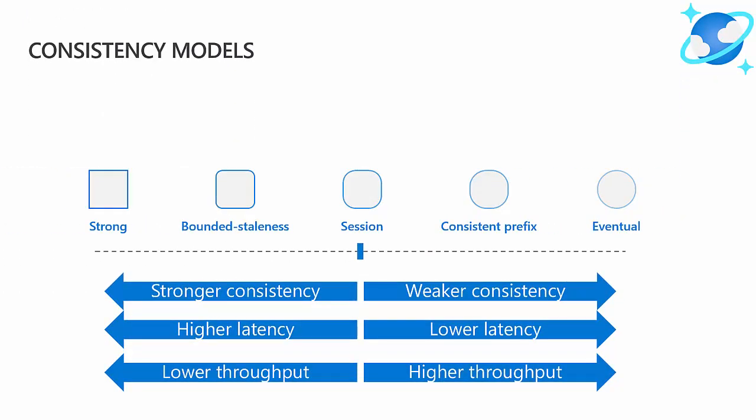You can see consistency models are a trade-off for consistent data within a distributed database. And as with everything in distributed computing, those trade-offs also include trade-offs in higher or lower latency and higher or lower throughput.